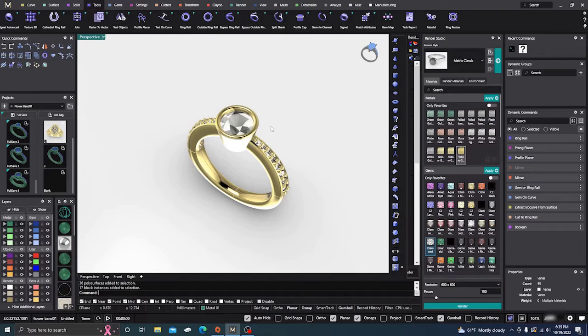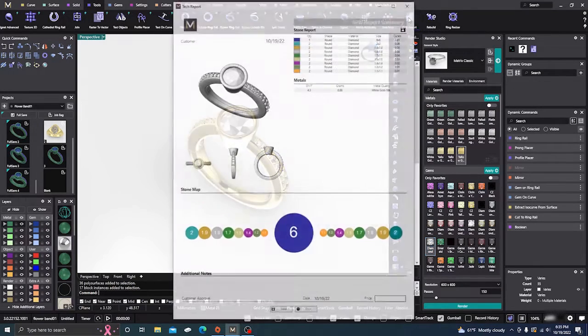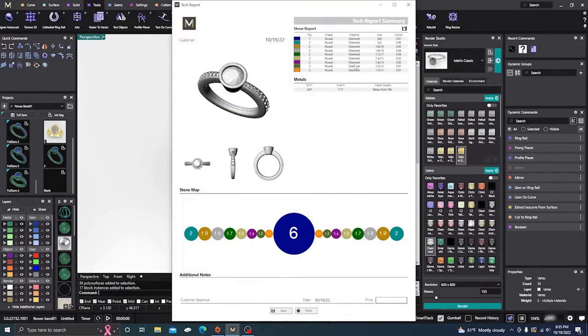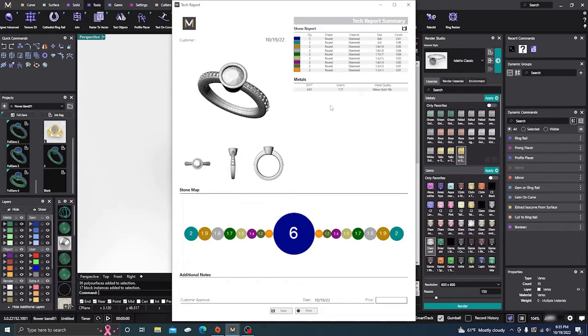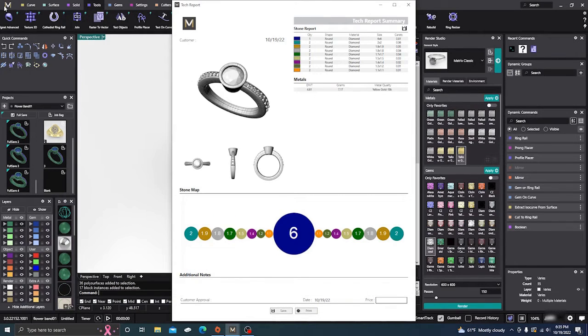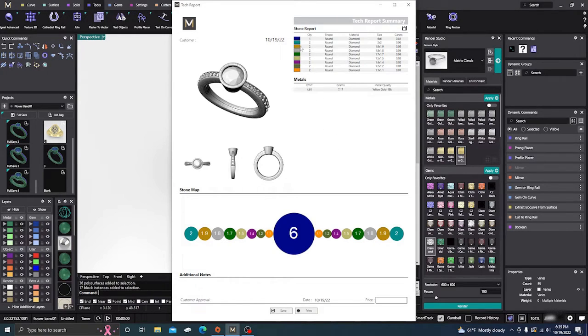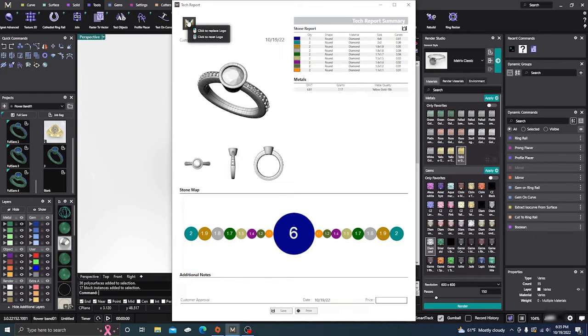From here, I'll go up to the tech report and click on it. Let's look at the tech report, everything it has in here, and what you can do with it.